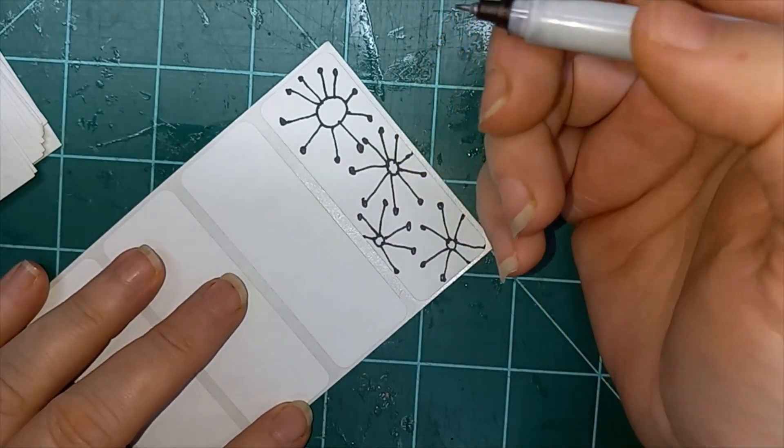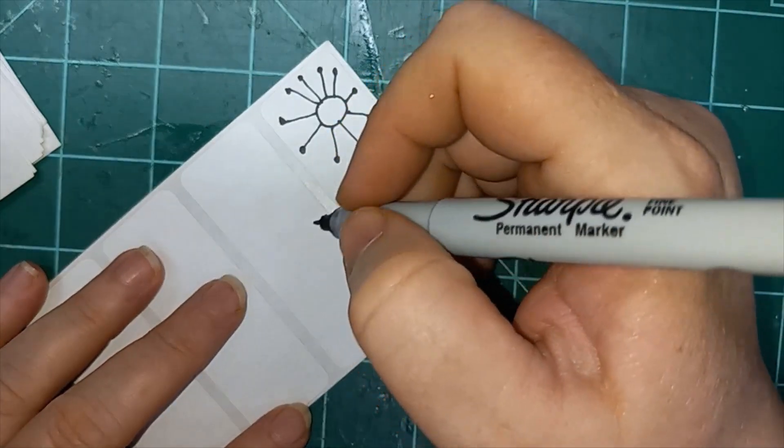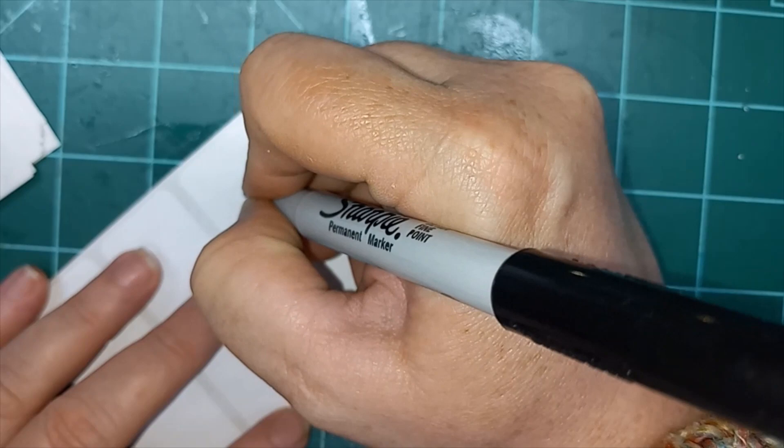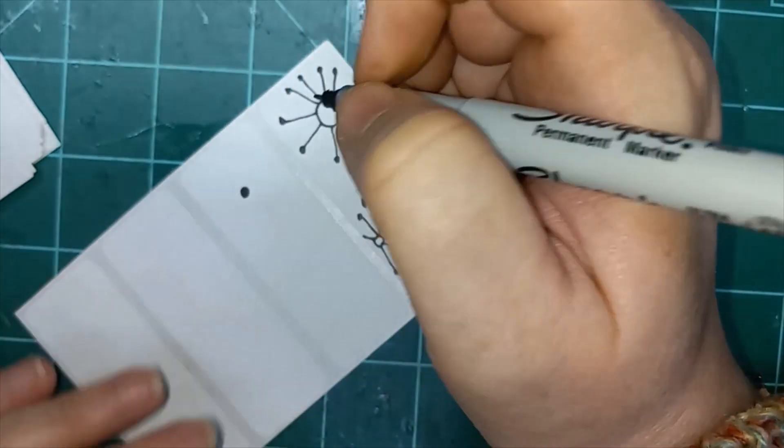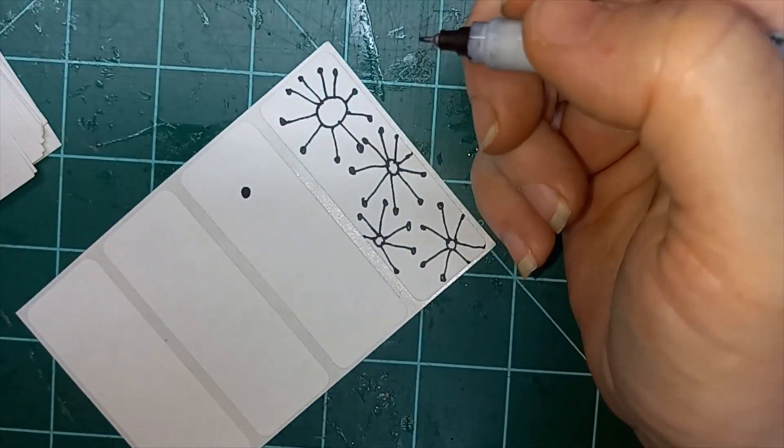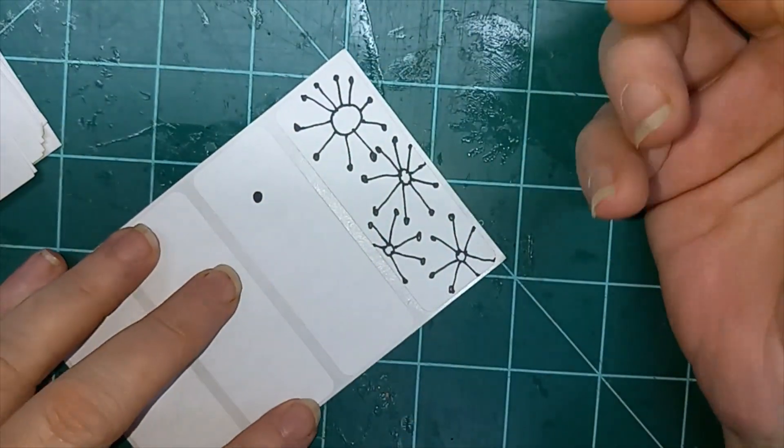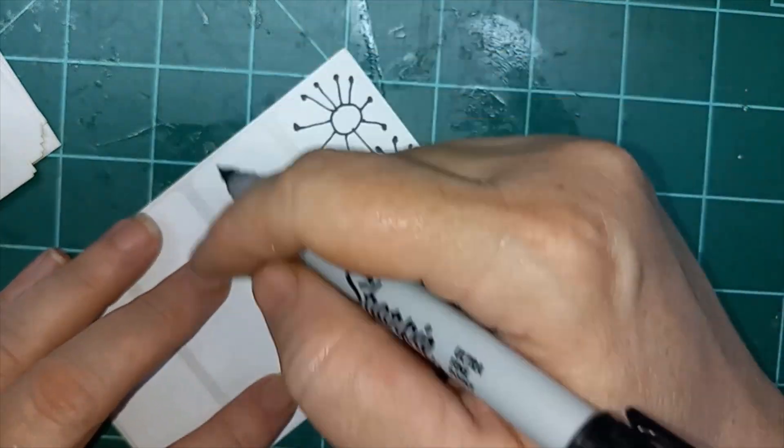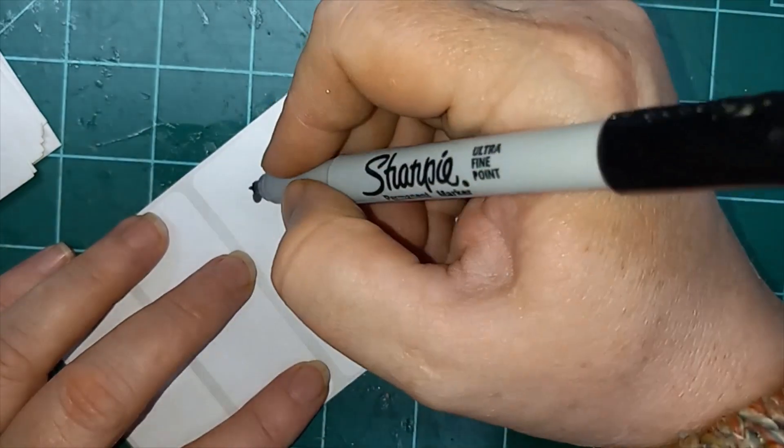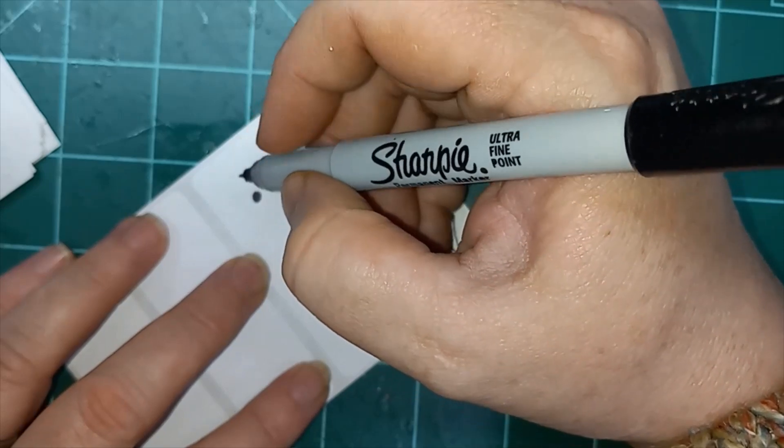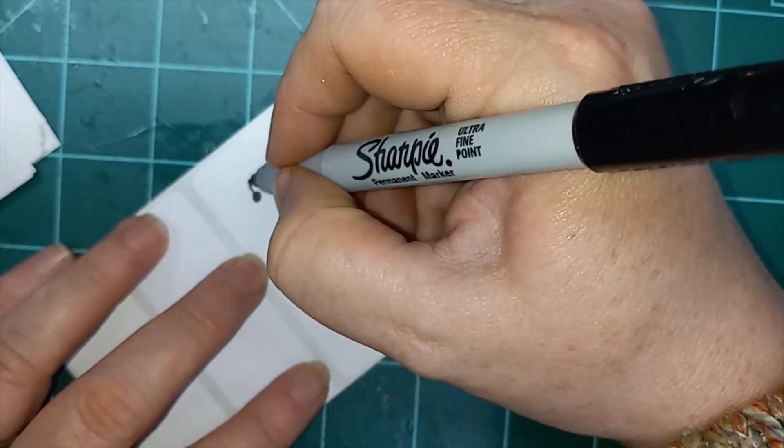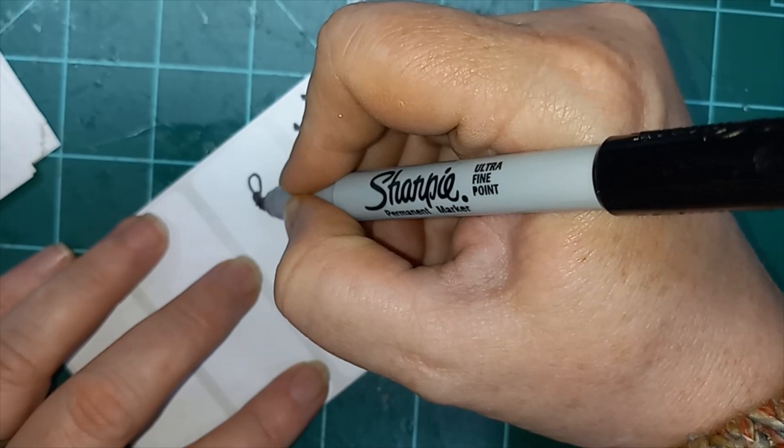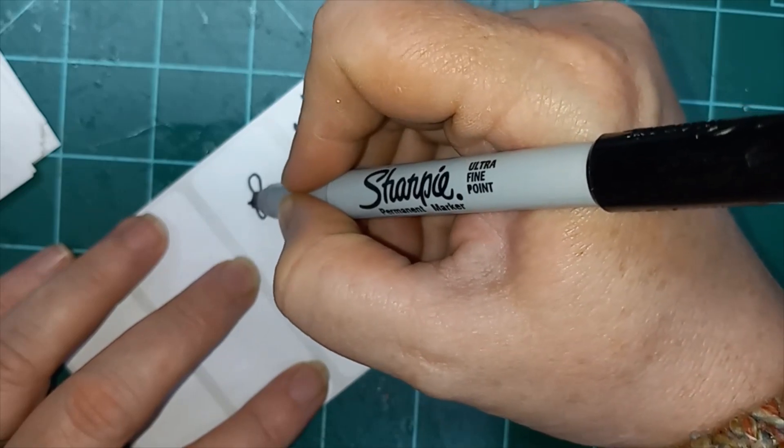So today's flower, we are going to start with a black dot. Whatever size you want, pick a size that works for your space. Whether you're filling in just a small thing like I am, or a large page. And then I'm going to do four petals. Fairly small, fairly regular shaped.